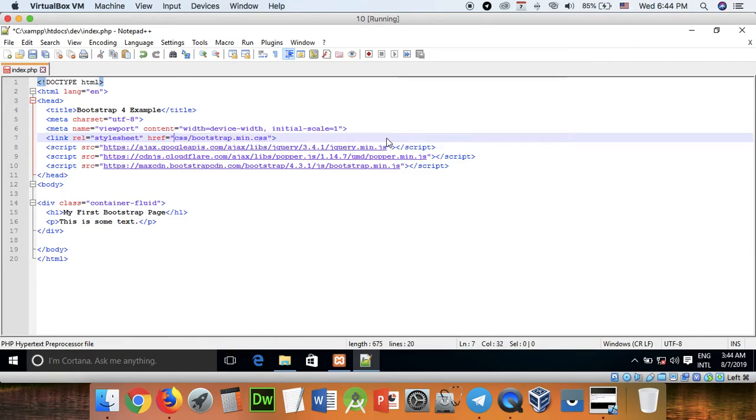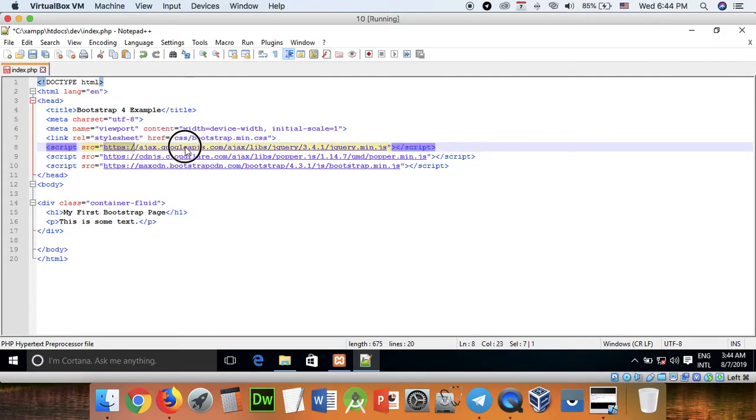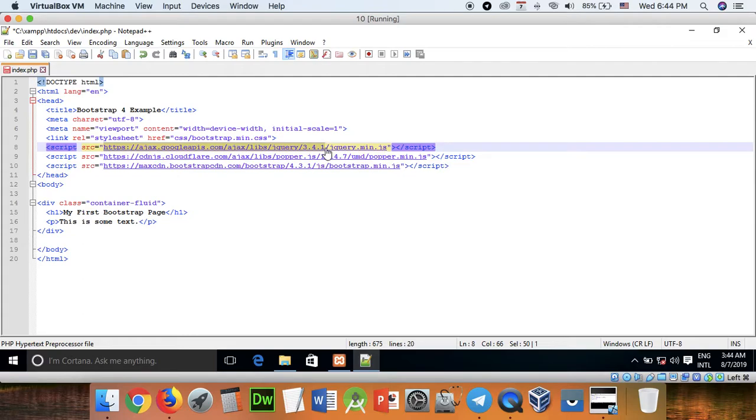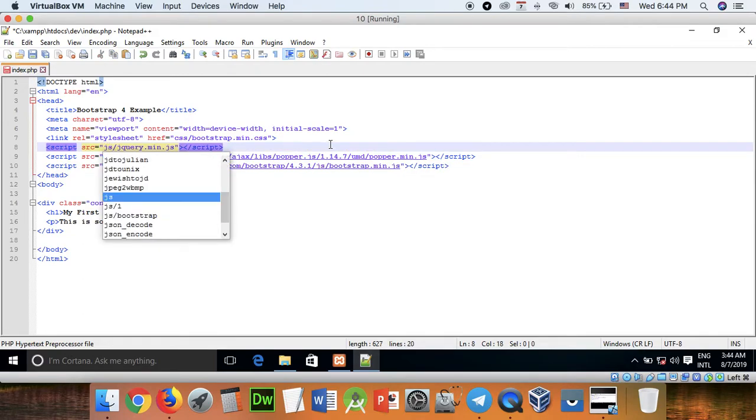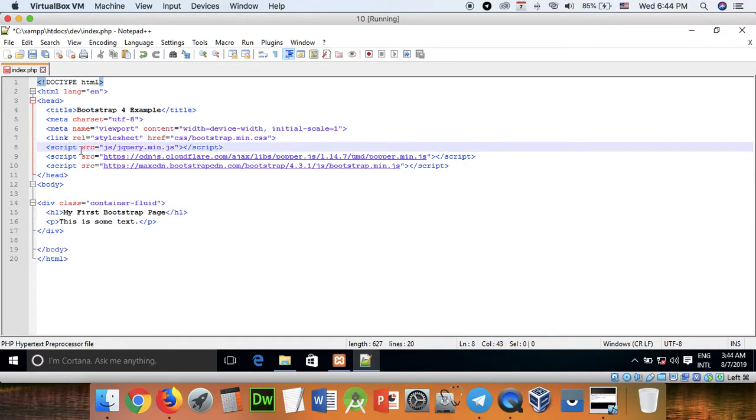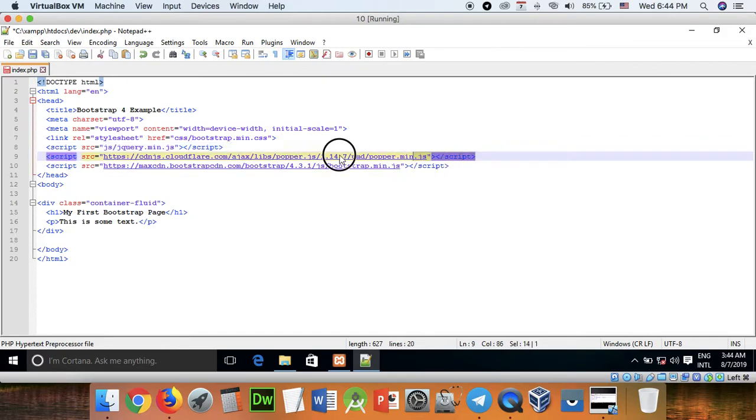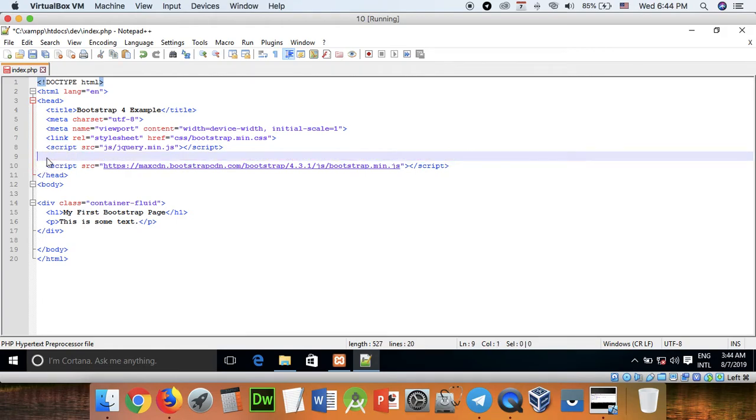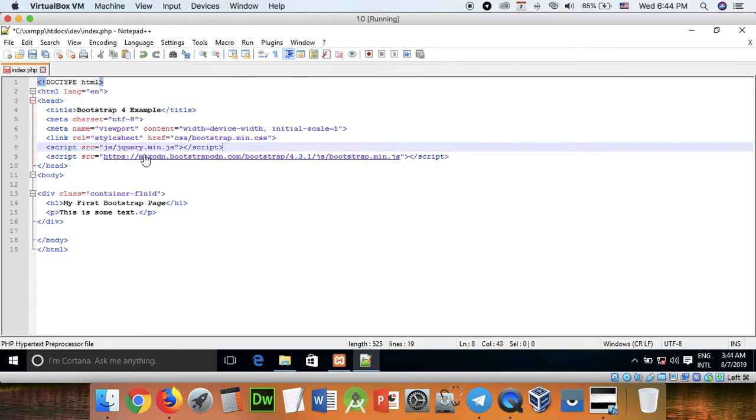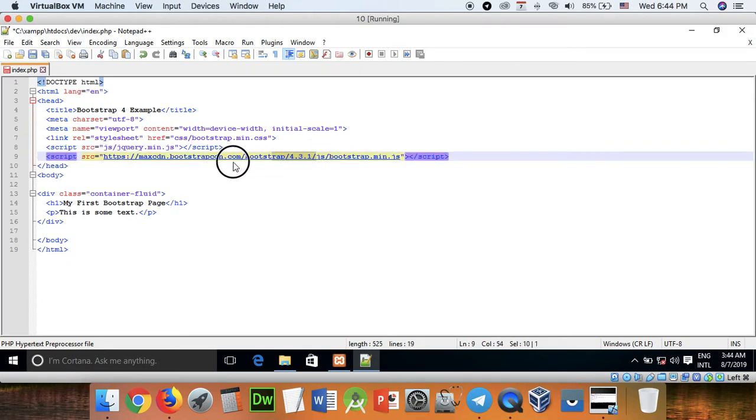Then click Bootstrap.min and check the jQuery that you can download. Then click Bootstrap.